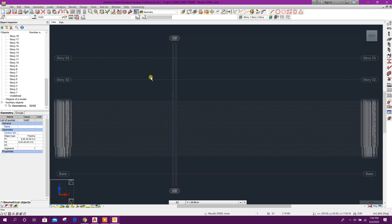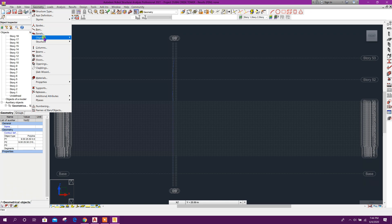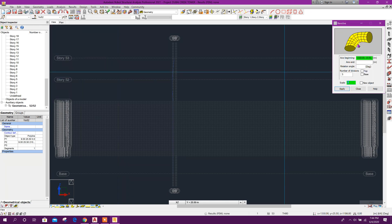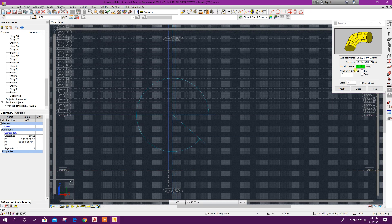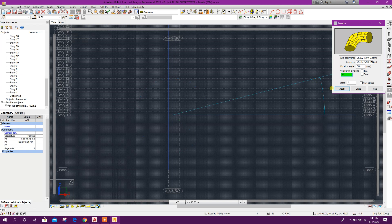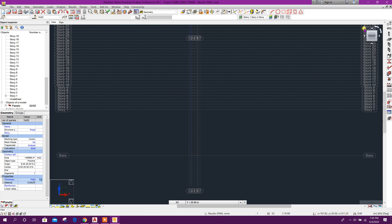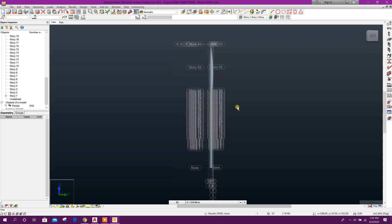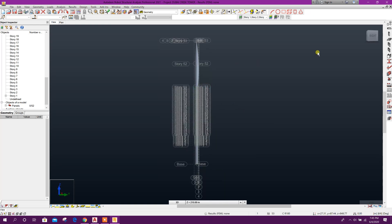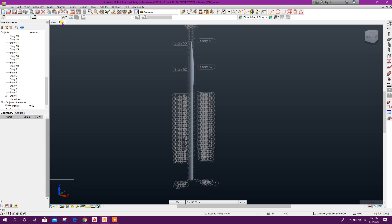Now this one we will select, go to Geometry, Object, Arc, Revolve. We can select two center points. Then here Rotation 360, Number of Division 40, click on Apply, Yes. Close this one. Now we can go to 3D view. This is our core structure shape. As we don't have exact structural data, that's why I am going this way. Now go to Plan view.